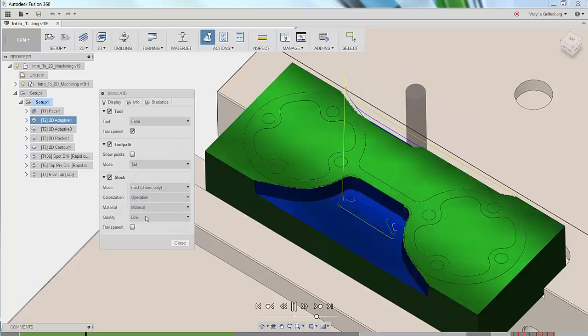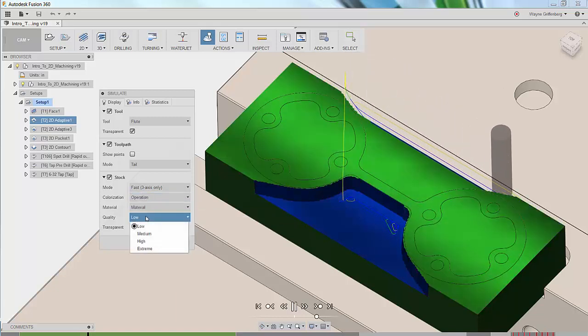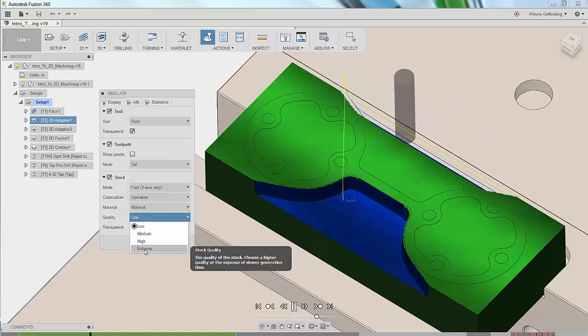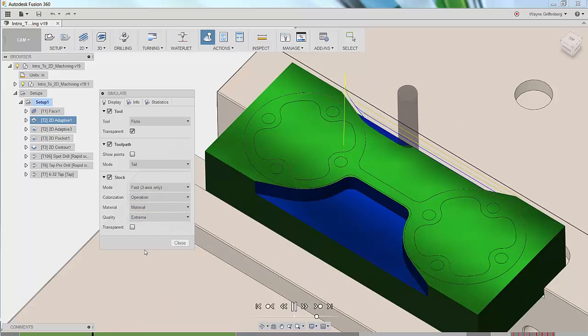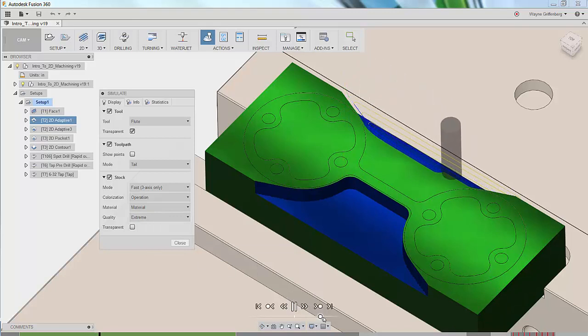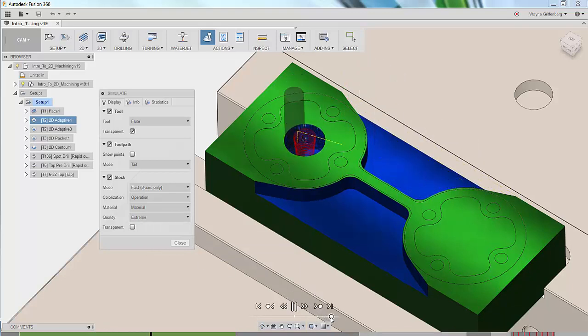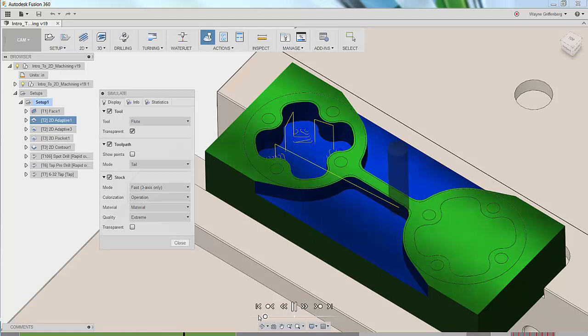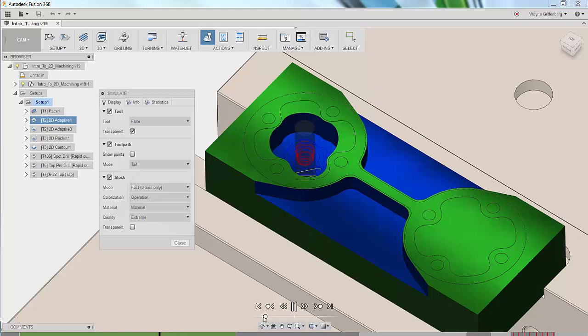Let's change the visualization quality from low to extreme so even in fast mode we can get the better quality graphics. We can speed up the toolpath using the speed and direction bar and even play our toolpath backwards.